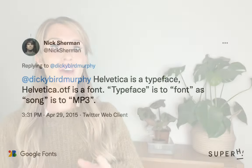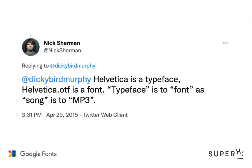Today, a typeface refers to what you see, a font refers to what you use. You may have heard the analogy that if a typeface is a song, the font is the mp3. This is a popular quote by Nick Sherman, first circulated in 2015.